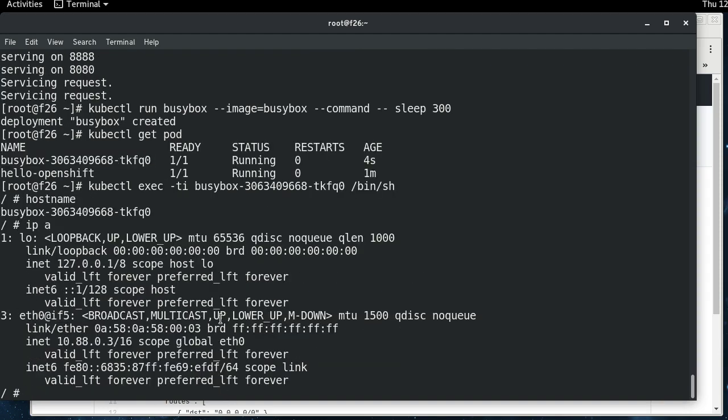And so here is Kubernetes running on top of CRI-O, Docker nowhere to be found. So this is a really exciting project, in my opinion, and really slims down the runtime layer that you have to run on your Kubernetes nodes.